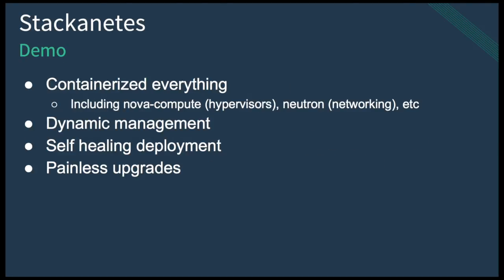What you'll see is a fully containerized OpenStack as well as an upstream OpenStack combined with upstream Kubernetes. Overall, what I'm going to show you are the capabilities that we have once we bring these together. This includes dynamic management of the OpenStack cluster itself, self-healing of the OpenStack control plane components, as well as demonstrating painless upgrades.